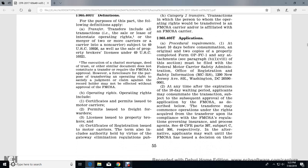At least 10 days before the consummation, an original copy of the properly completed Form OP-FC1, with the attachments described in paragraph (b)(1)-(8) of this section, must be filed with the Federal Motor Carrier Safety Administration, Office of Registration Safety Information, 1200 New Jersey Avenue Southeast, Washington DC. At any time after expiration of the 10-day waiting period, the application may consummate the transaction, subject to subsequent approval of the application by the FMCSA.